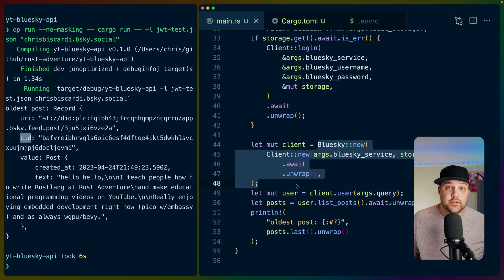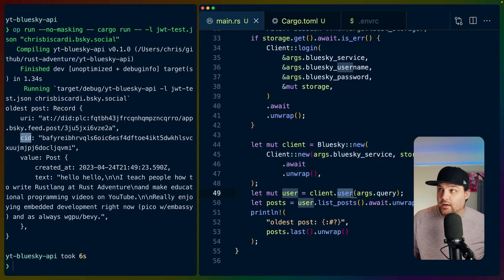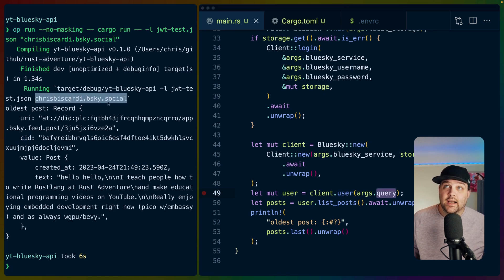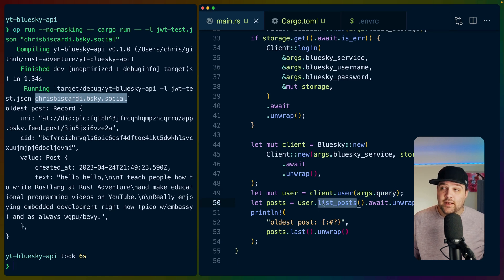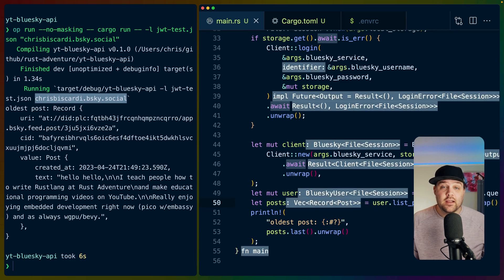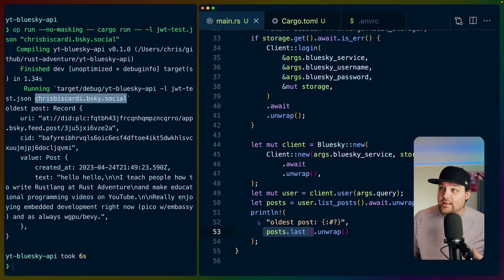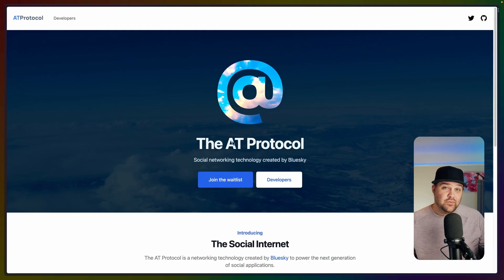Assuming all works, we construct a new Blue Sky client, which gives us a number of functions we can call. In this case, we've got client.user, which is taking what we're querying in our CLI — so chrisbiscardi.bsky.social — listing all of the posts for that user, awaiting it because it's async, and that returns us a vec of posts. We use Rust iterators to iterate over them, get the last one and unwrap it, and then just dump that to the console. That's all pretty reasonable.